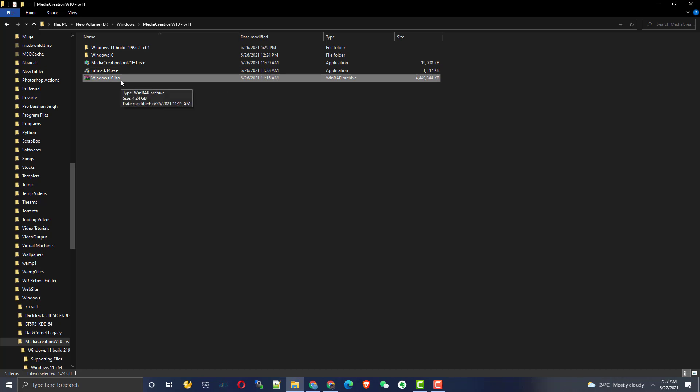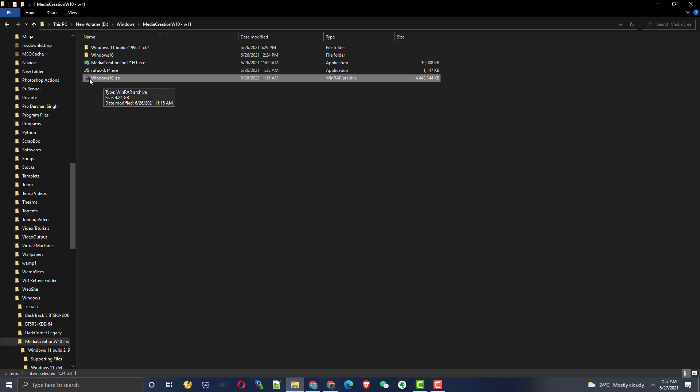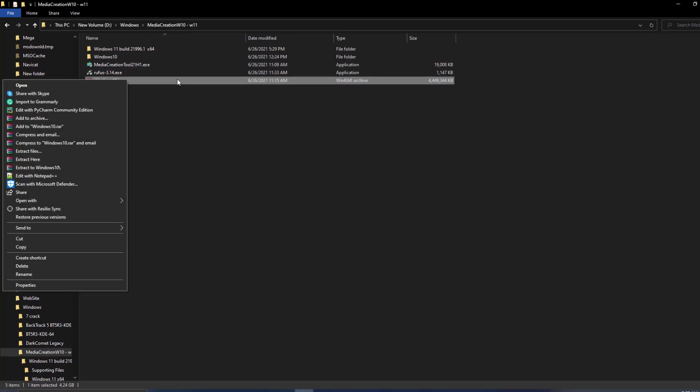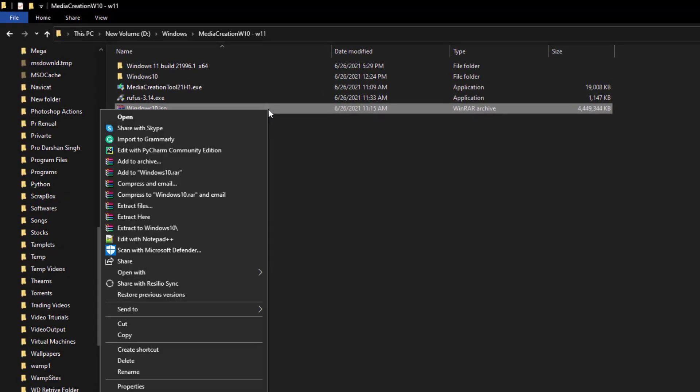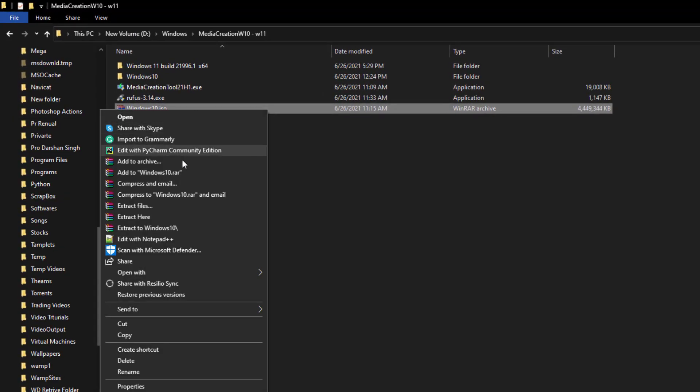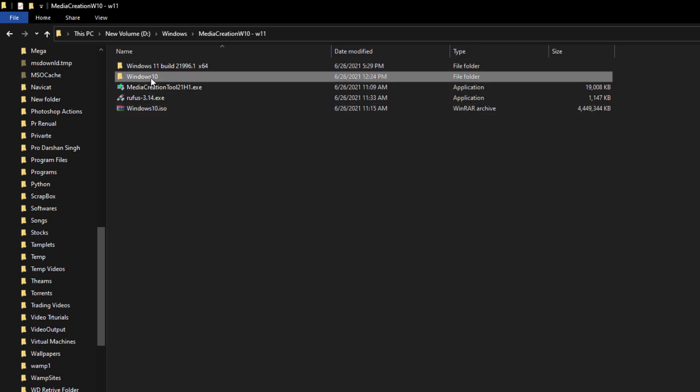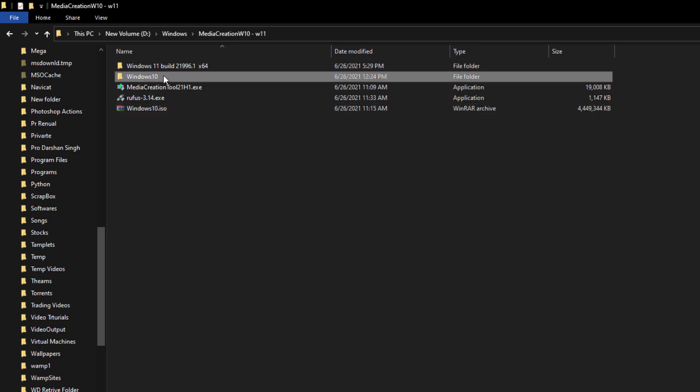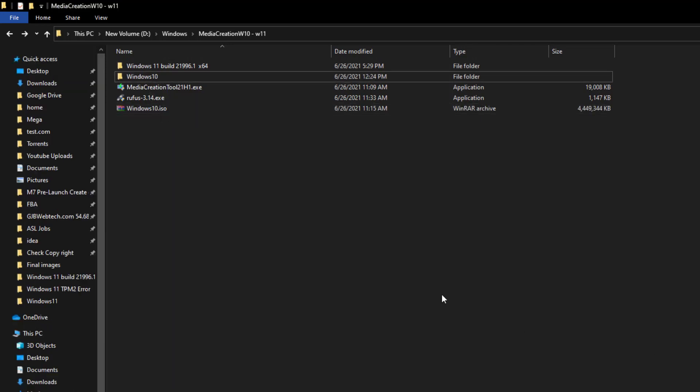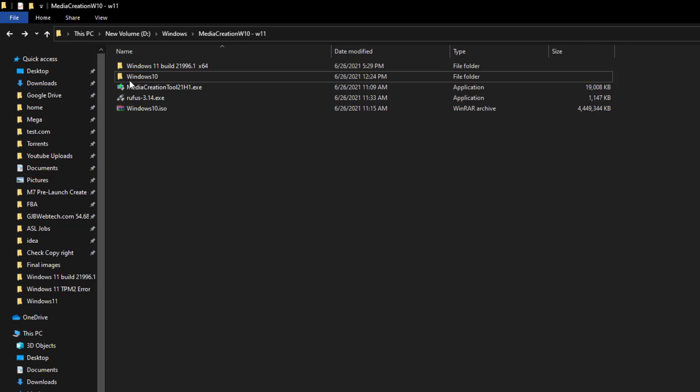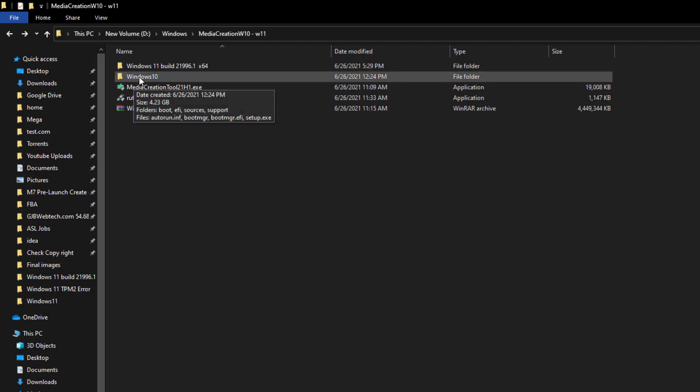You will get this kind of icon there. When you right-click on it, just extract to Windows 10. You will get all the files like this. You will get this folder here once you extract the Windows 10 folder.